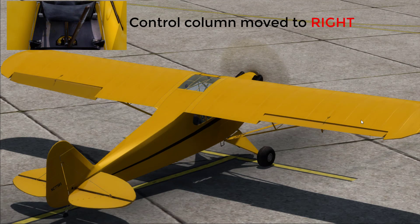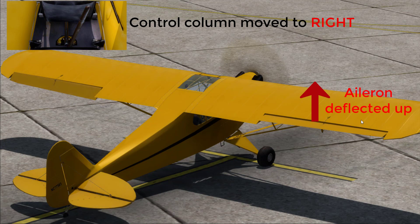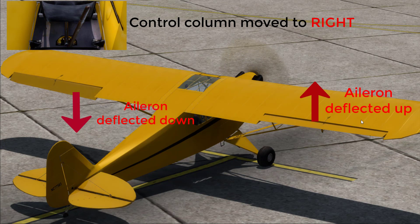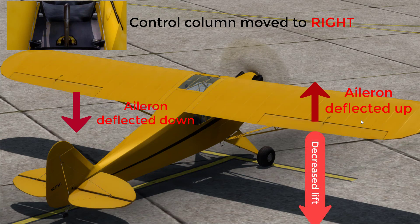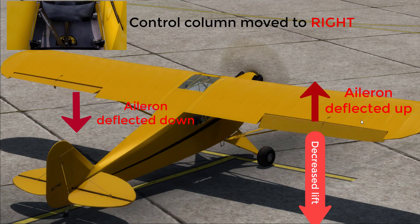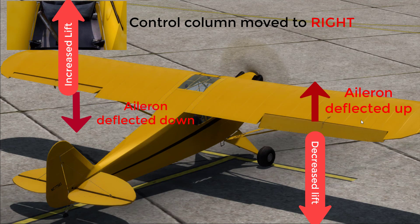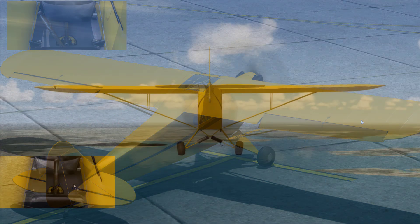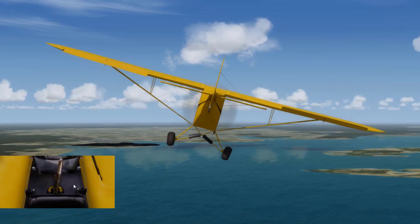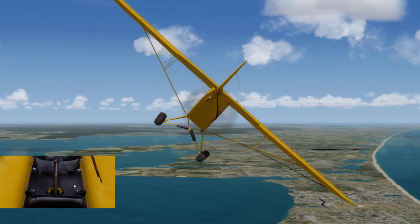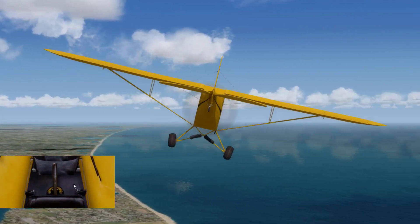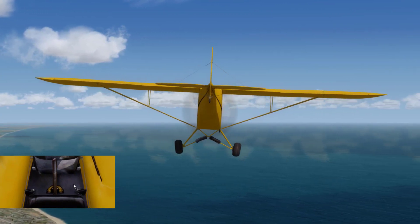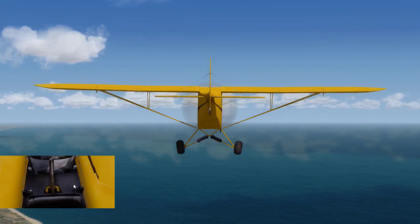Moving the control wheel or control stick to the right causes the right aileron to deflect upward and the left aileron to deflect downward. The upward deflection of the right aileron decreases the camber, resulting in decreased lift on the right wing. The corresponding downward deflection of the left aileron increases the camber, resulting in increased lift on the left wing. Thus, the increased lift on the left wing and decreased lift on the right wing causes the aircraft to roll to the right. Similarly, the same happens when you move the control stick to the left, but in the opposite direction.